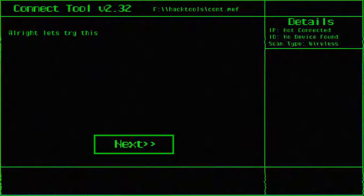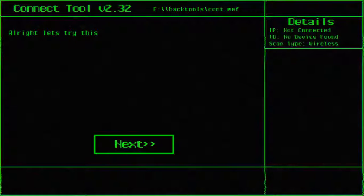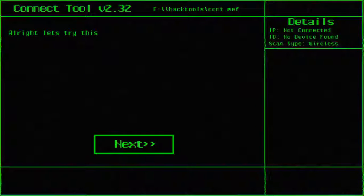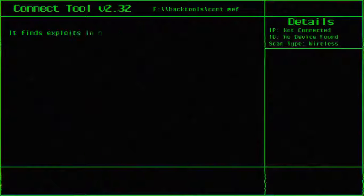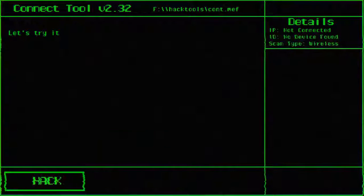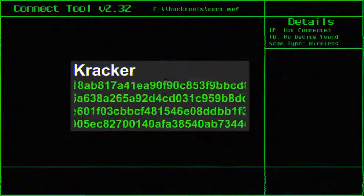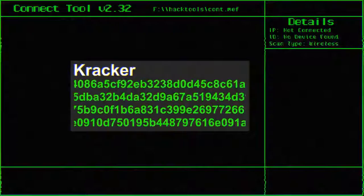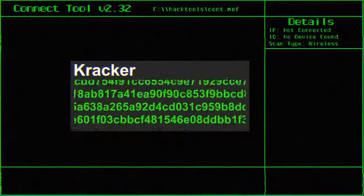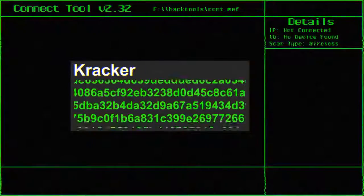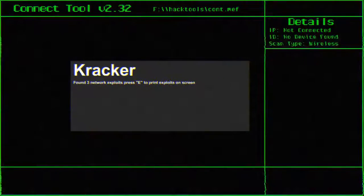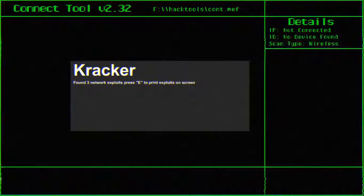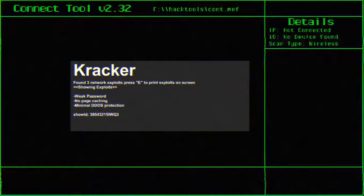Cracker. Oh wait. When I was reading about this game, I saw one of the screenshots had Cracker on it. I tested it before on a local network. It finds exploits in the network and shows it. Well let's do it then. Yes I remembered this. Alright, three network exploits found. Press E to print exploits on screen. Let's do it.